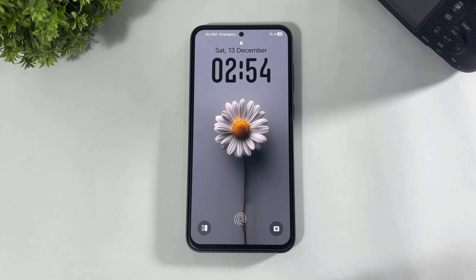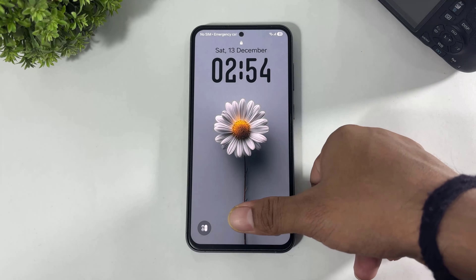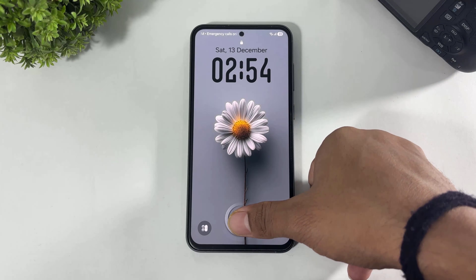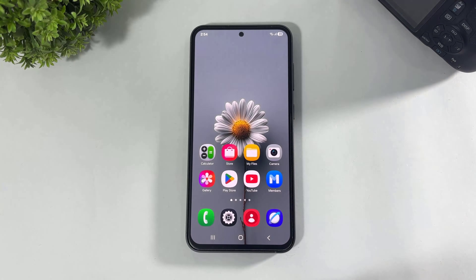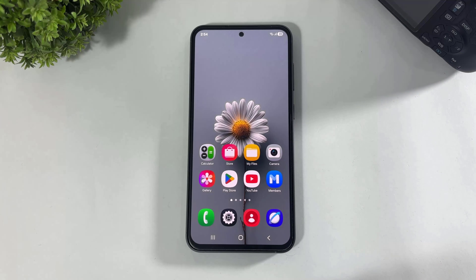Hey, what's up guys! Today in this video I am going to show you how to install HyperOS 3 lock screen on your any Galaxy device. So let's begin.